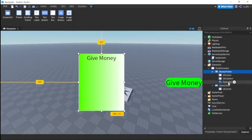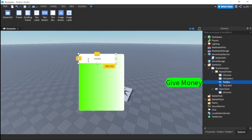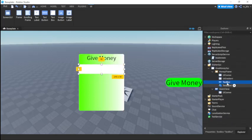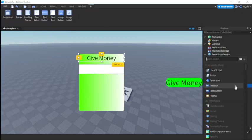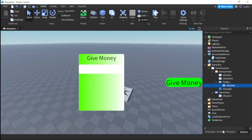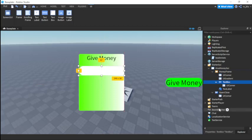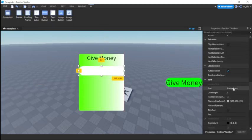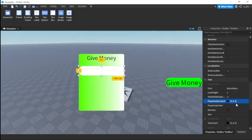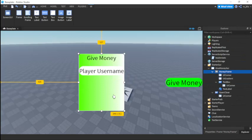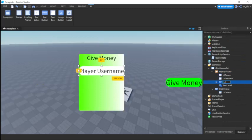Inside money frame we're going to insert a TextBox. We'll add a UI corner and set it to one, zero. We can't see it because of the white background, so make all the color black, set the placeholder text to player username, enable text scale, and call this text box username.